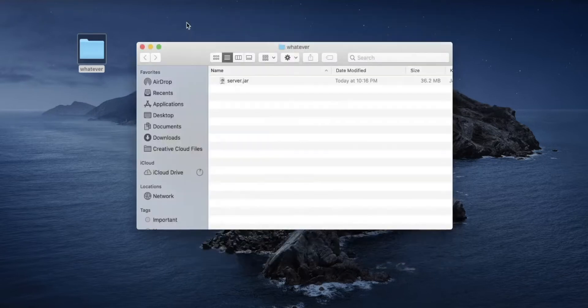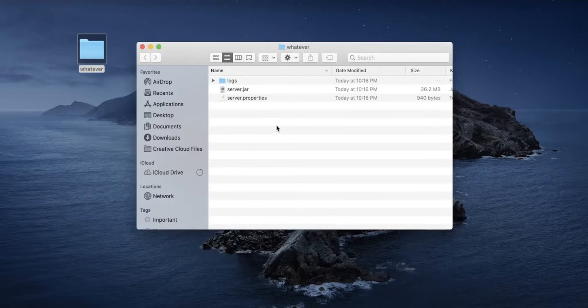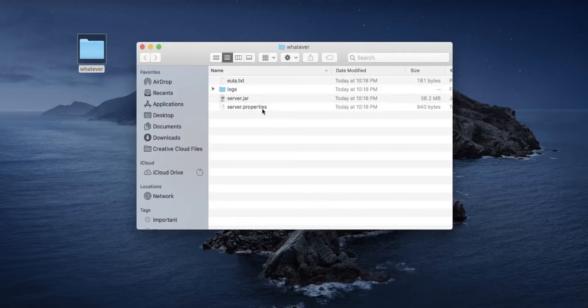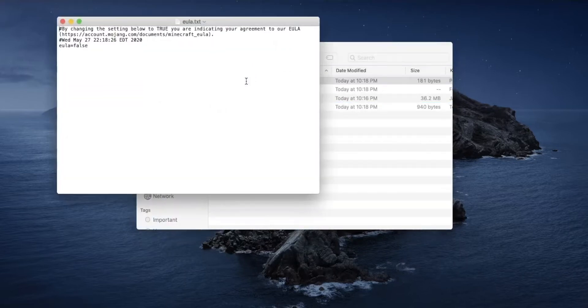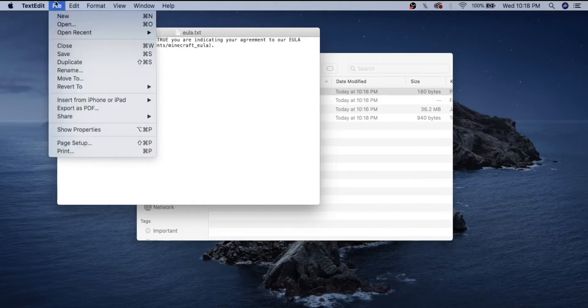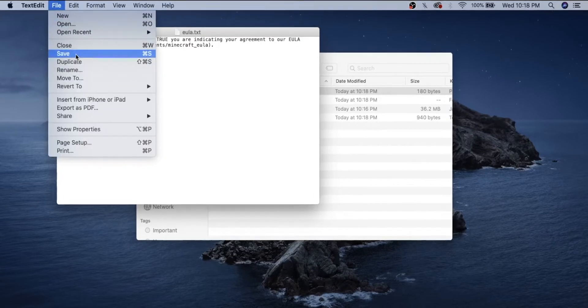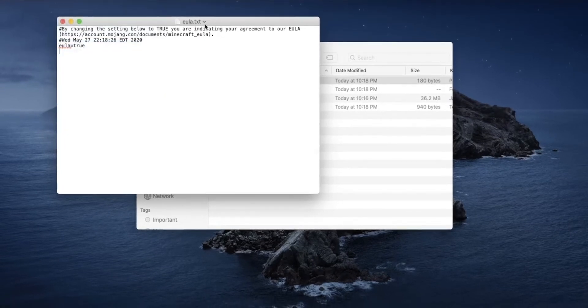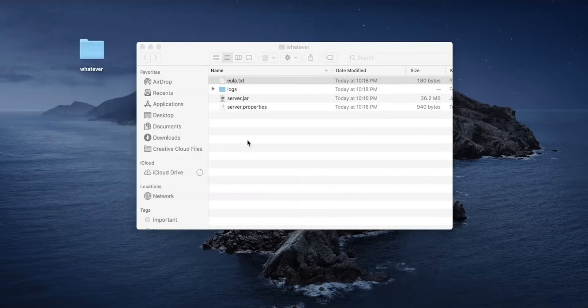Four files should pop up in your folder. We're going to want to click on the eula.txt. Just open that and change this from false to true. Save that with Command S or file save. Just make sure it doesn't say edited right here because that will mean that it's not saved.